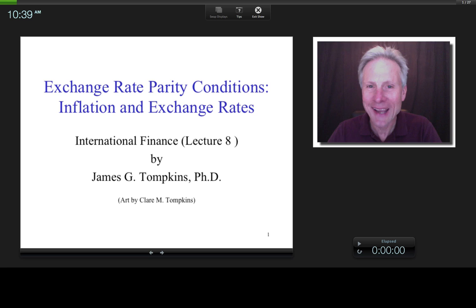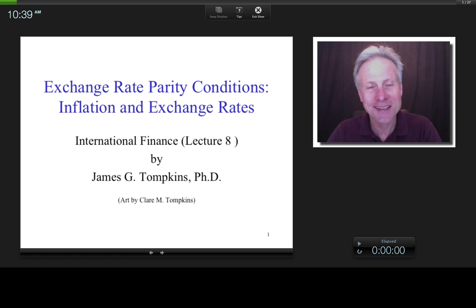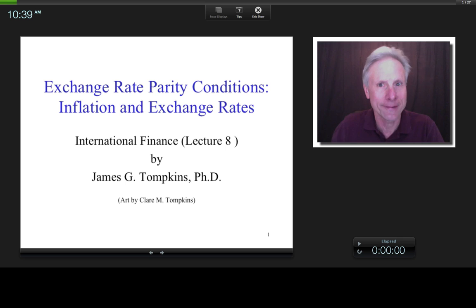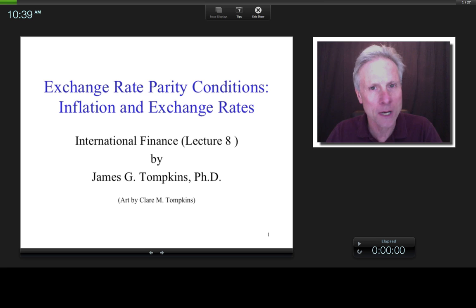Hi everybody, this is James Tompkins and welcome to lecture 8 of the International Finance Series. Often this topic is under the name Exchange Rate Parity Conditions, and as we'll see it consists of two models: the inflation model and the interest rate model. I'm splitting it up into two lectures and I'll tell you why in a minute. What I want to do is start off the way I normally start — it's really important to me that you know why we're doing what we're doing. So, what is the overall theme of this class? International Financial Principles as it affects firm value.